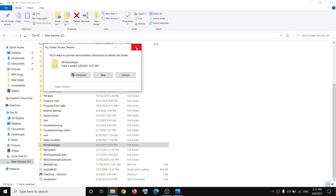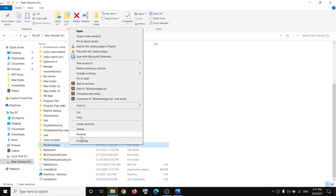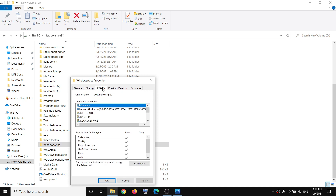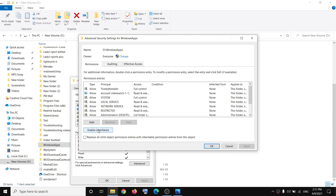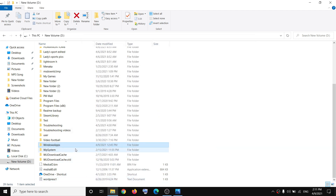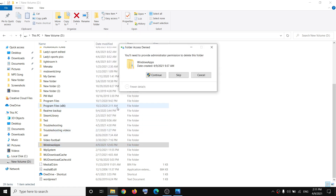If you are still receiving the error message, make a right-click on Windows Apps, then click on Properties, go to the Security tab, click on Advanced, and then click on the box which says 'Enable Inheritance.' Then click on Apply, OK, OK.